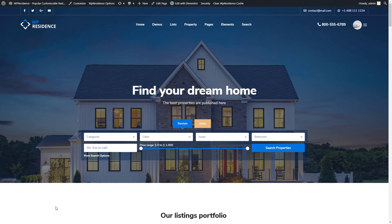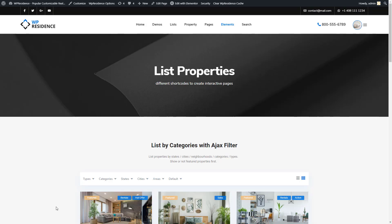Hi everyone, this is Kamele from the VP State team. In this video I'll show you how to create a list of properties using list widgets from the VP Residence team. Properties List Widgets allow you to display a list of properties inside page content.